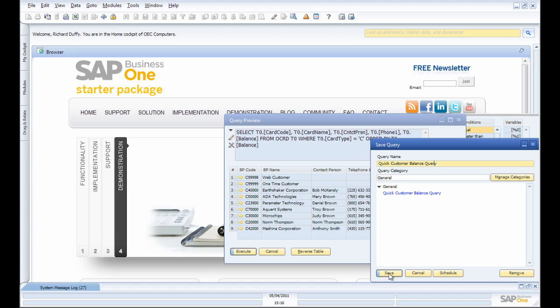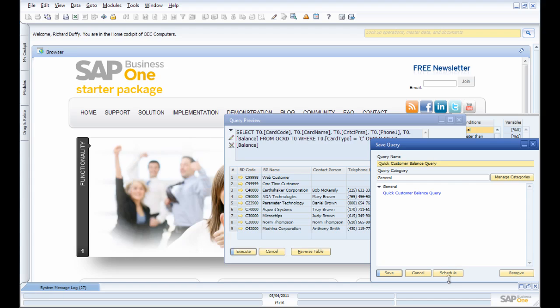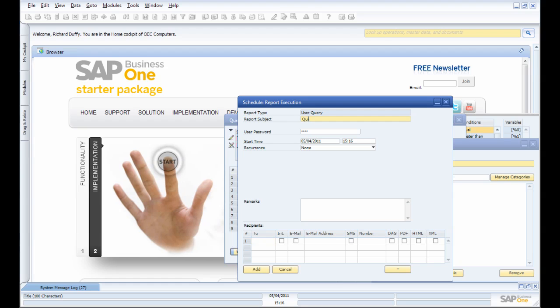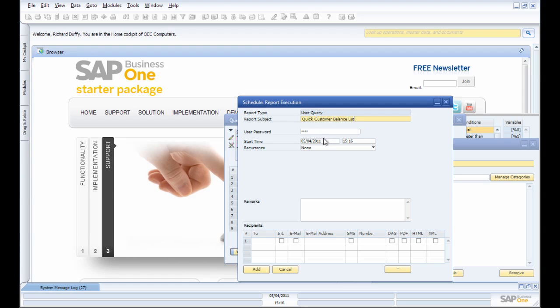So I'm going to save that. Now, you'll notice one of the options I now have here is the option to schedule this query. So if I click on Schedule, what I can now do is put in 'Quick Customer Balance List.' I can specify a password.